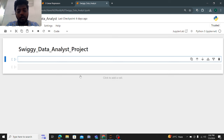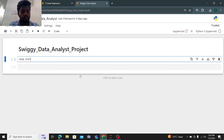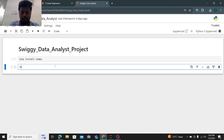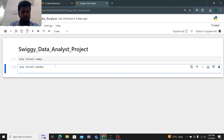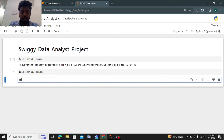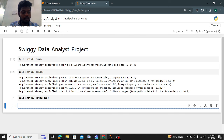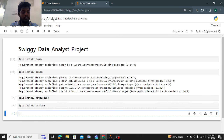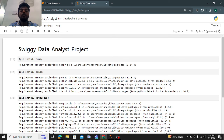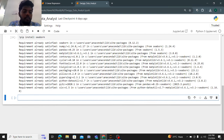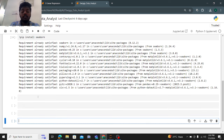Let me go to Jupyter Notebook. I am using Jupyter Notebook to work on this project. Now let me install the required libraries. First: pip install NumPy, then pip install pandas, then pip install matplotlib, and pip install seaborn. These are the four basic fundamental packages you need when solving data science or data analysis projects. Requirement satisfied for NumPy, pandas, matplotlib, and seaborn — all done.